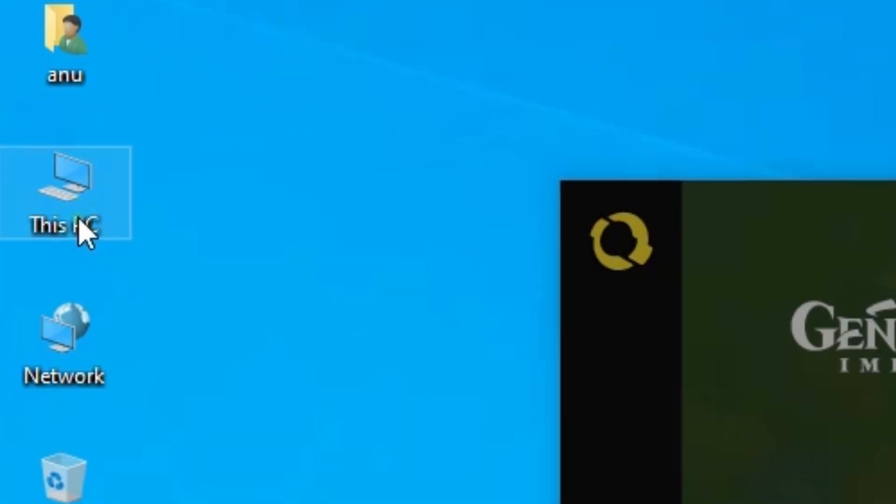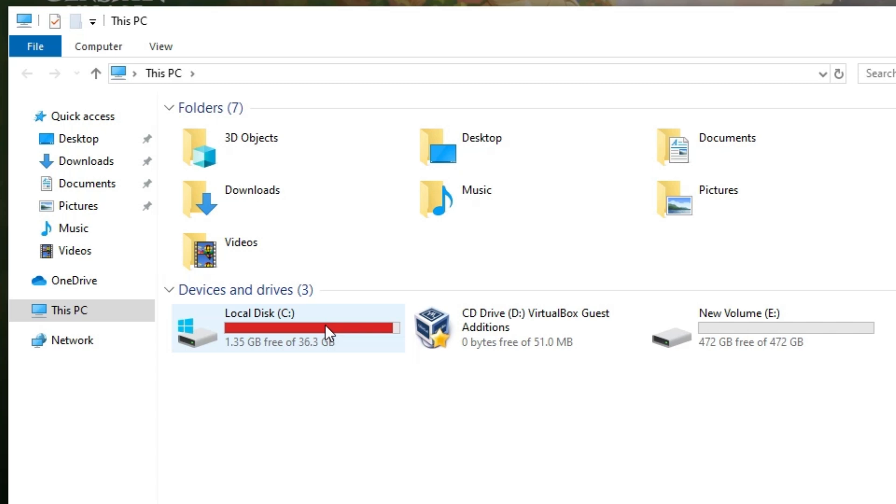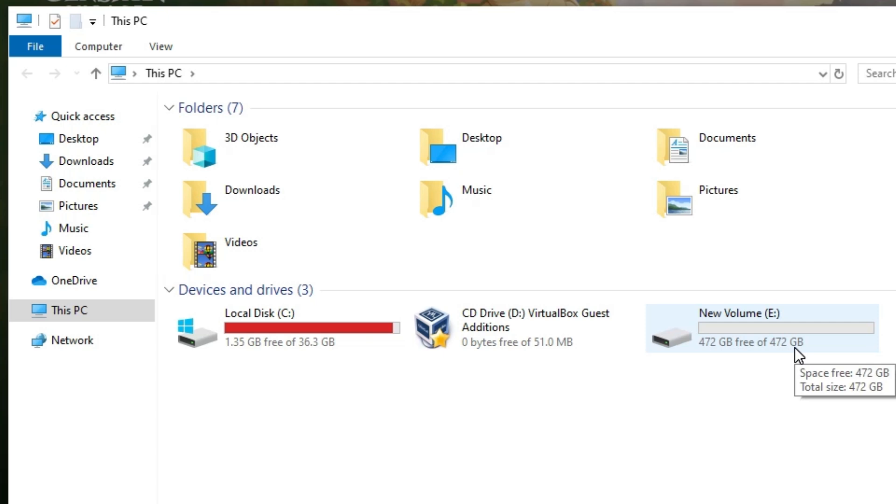I go to This PC. I double click on This PC. On This PC my C drive does not have enough space, so I go to any other disk that has enough space for Genshin Impact.